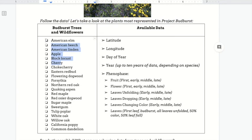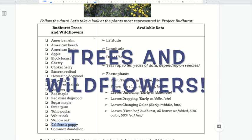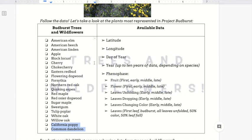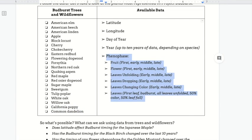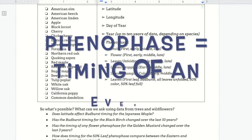Bud Burst has many many trees, and also the bottom two options — California poppy and the common dandelion — are wildflowers that are available. On the right you can see the kinds of data that are available for each of these plants. We have the latitude, the longitude, the day of year of the observation, the year going back as far as 10 years in time, and the phenophase data. Remember, the phenophase just refers to the timing of a particular event, and there are a lot to choose from.